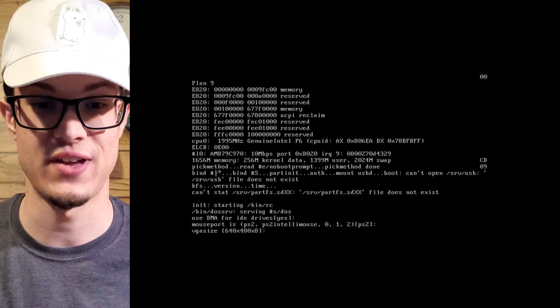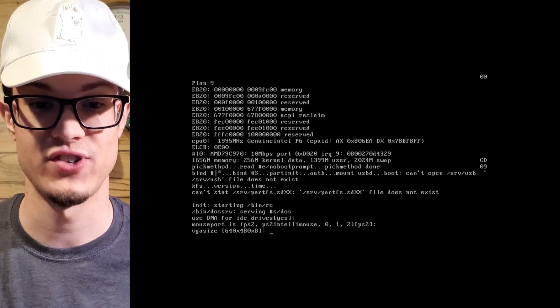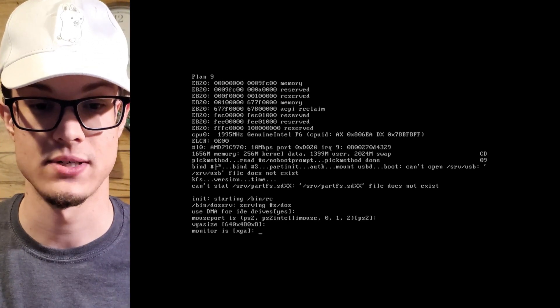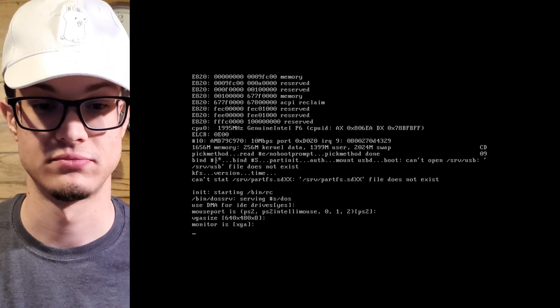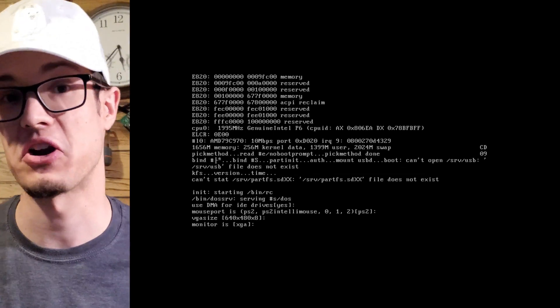Massport? Yep, sure. This is a VM. VGA? Okay. Monitor? Yeah. Doesn't really matter here.